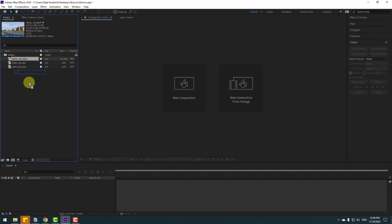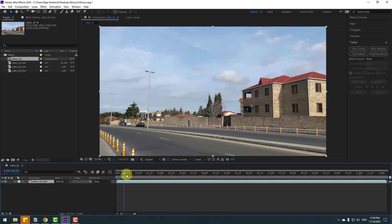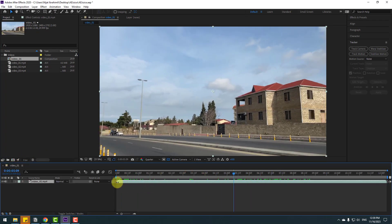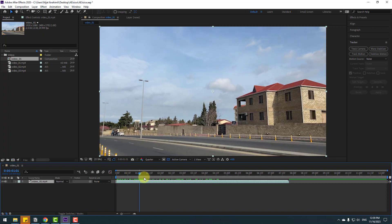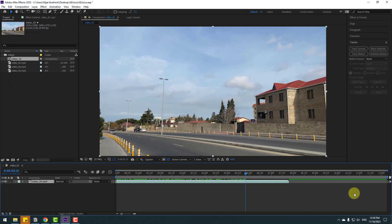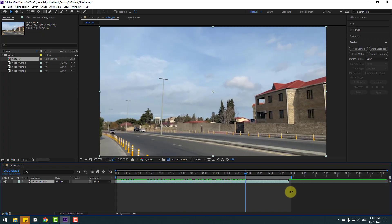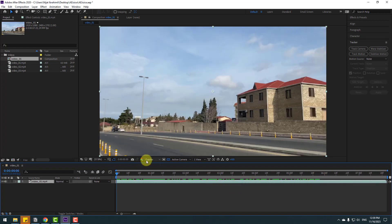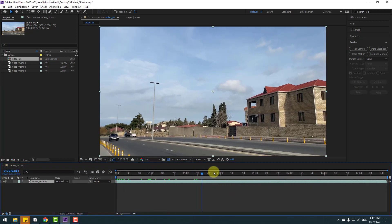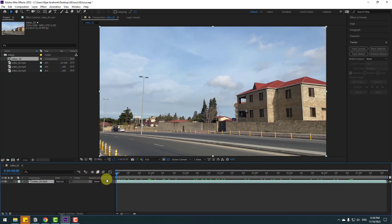First, let's select this video and move it inside to create a new composition. Let's cut this for a second, move to the left, select the work area, right-click and select work area. Let's change quality to full.